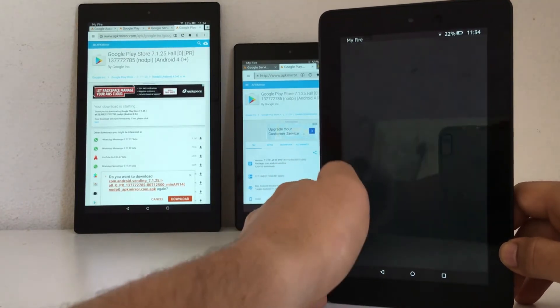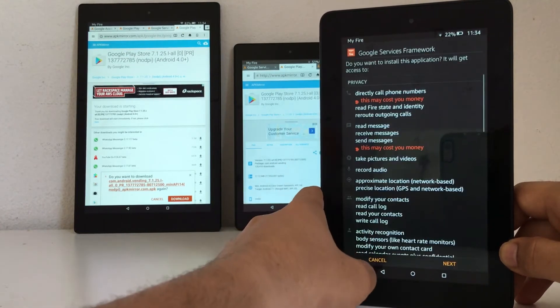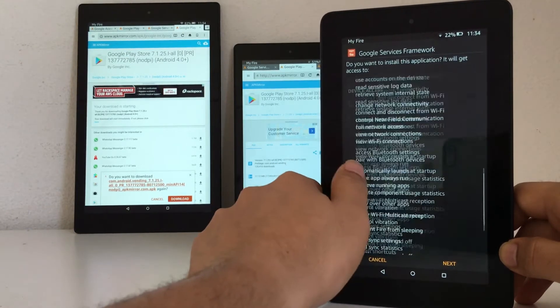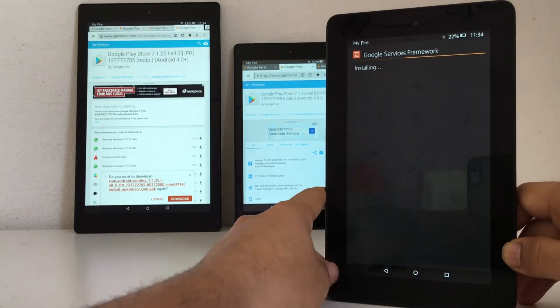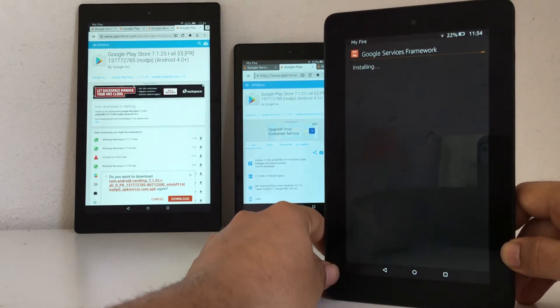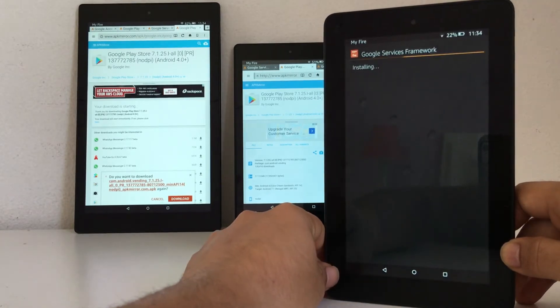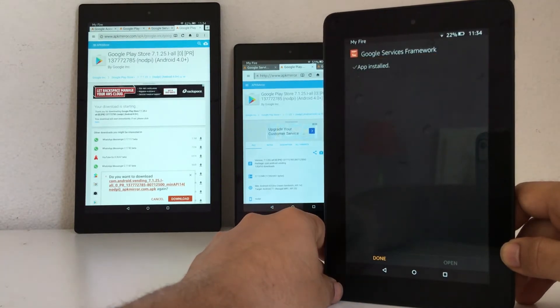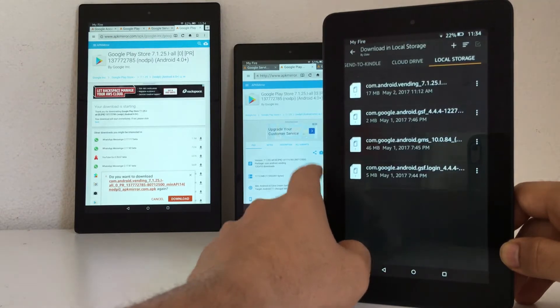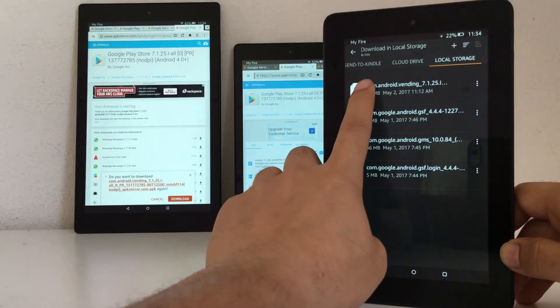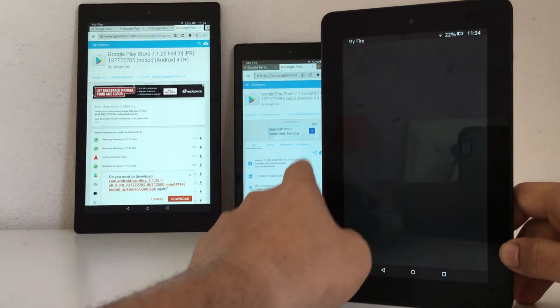Next is the Google Services Framework. Install. Done. Now is the Google Play Store.